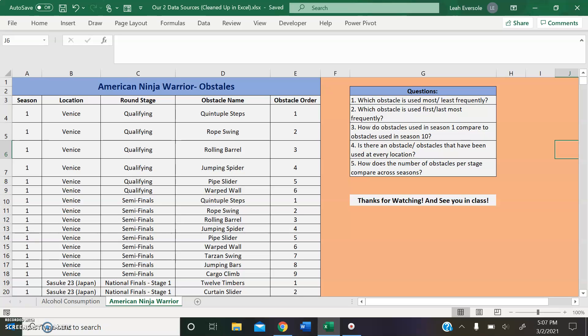This data set shows data on obstacles from the show from season 1 to 10, although there have been 12 seasons of the show that have aired so far. This data set provides avenues for data analysis by location, game stage, obstacle, and order number.